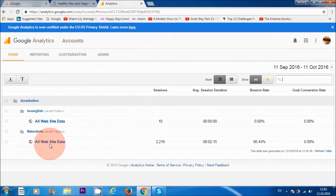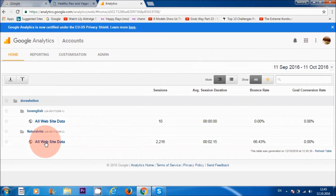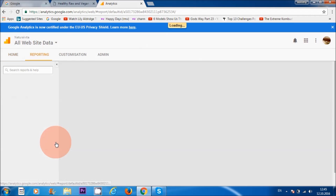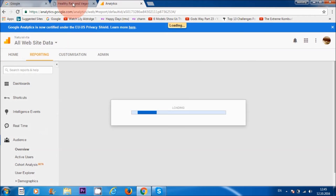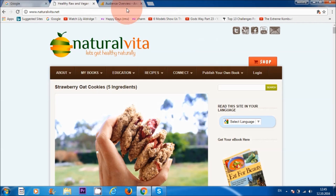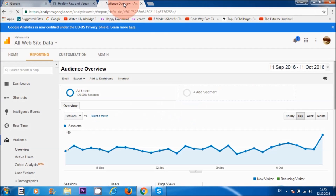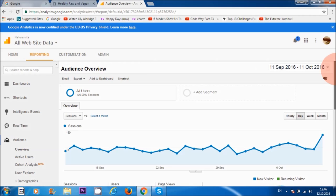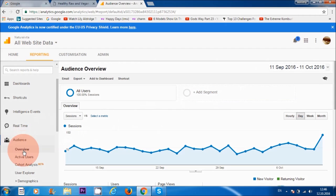The website I'm going to be analyzing is my naturalvita.net, so I'm going to click on 'All Website Data' for this website. The first page you're going to land on when you log into your Google Analytics account is this audience overview page.